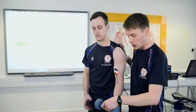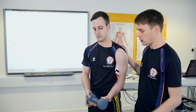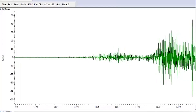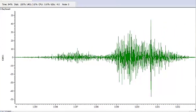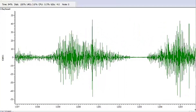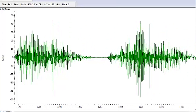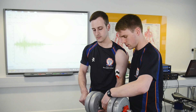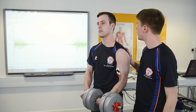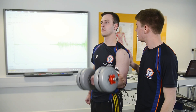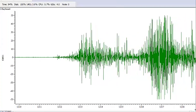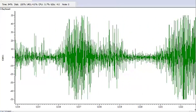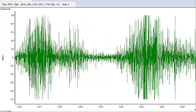Now, if Paul holds a small weight and repeats the same action, the EMG amplitude is larger, indicating that more motor units are firing. And if we replace that weight with an even bigger weight, the EMG trace is larger still. Remember, this shows motor units firing and the electrical activity spreading across the muscle.